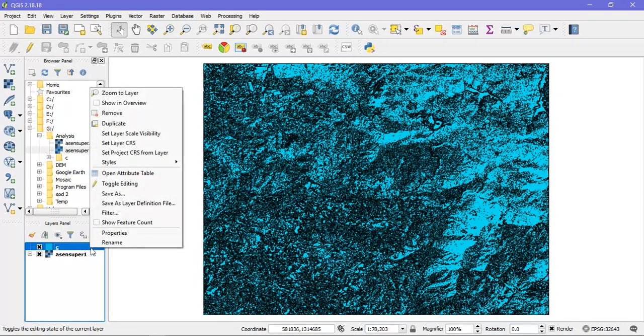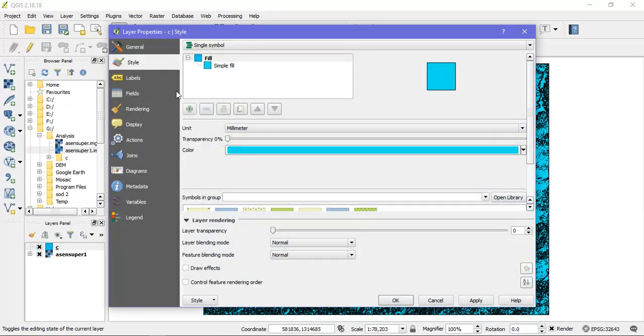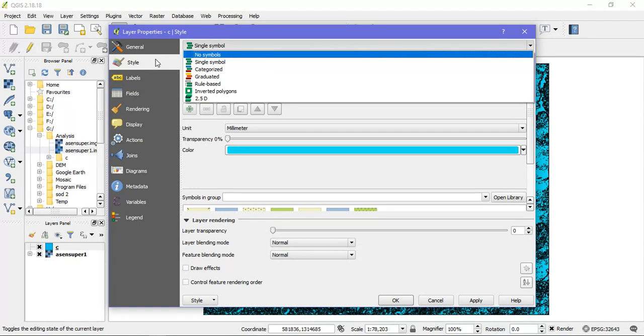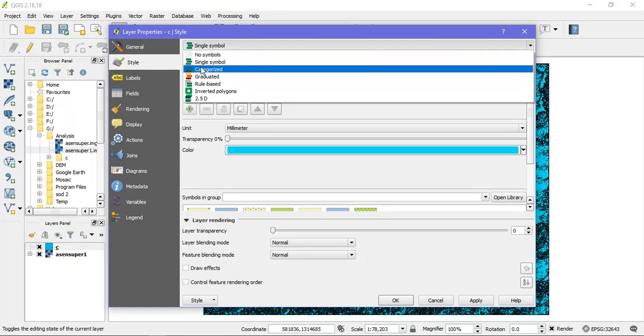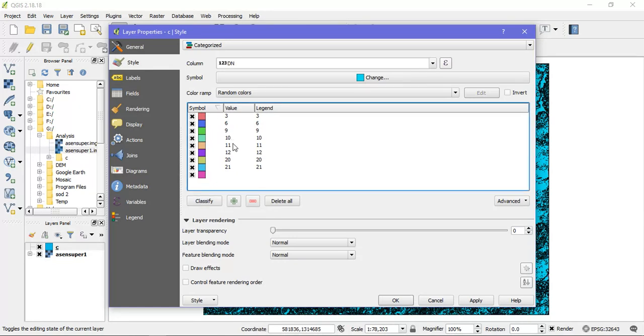So just click in it and go to the option properties. From there select styles and just select categorized. And just give classify. So you can see these are the DN values.